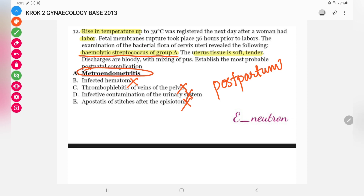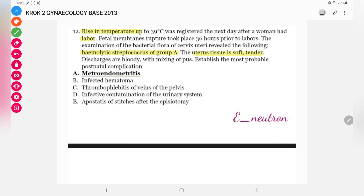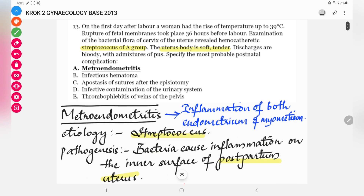The answer is metroendometritis. We know metroendometritis is inflammation of the endometrium and myometrium, and the main causative organism is hemolytic streptococcus group A. The uterus body being soft and tender is a confirmatory finding. This same question appears again in the 2013 paper as a repeated question.